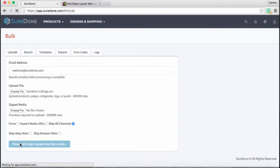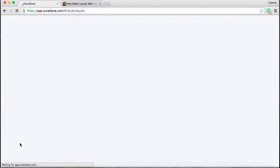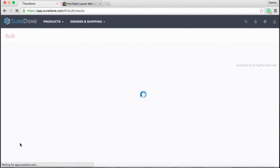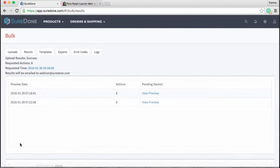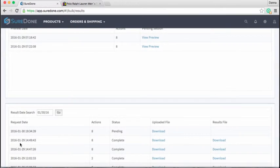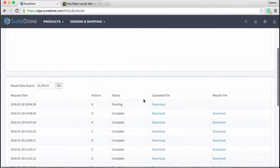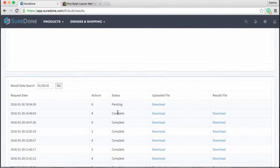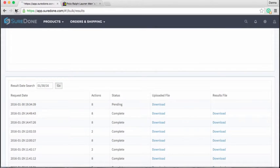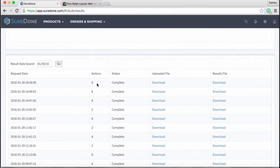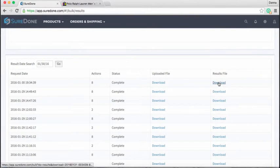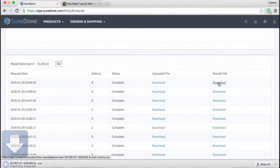So we're going to go ahead and click upload, and of course this is going to take us right to the results tab. There's our pending items, so we're just going to wait for those to finish processing. Just refresh the screen and see how we're doing. Okay, so it looks like our file is done, so we can download the results file and open it up.